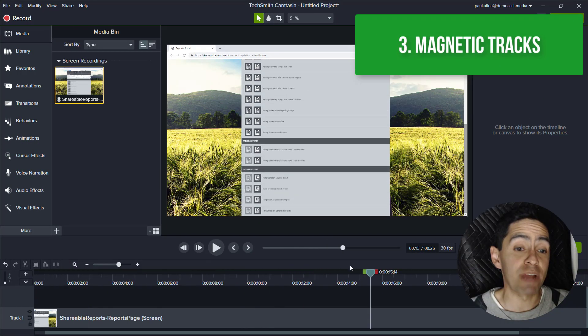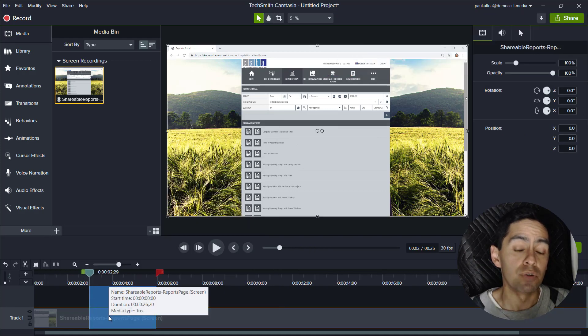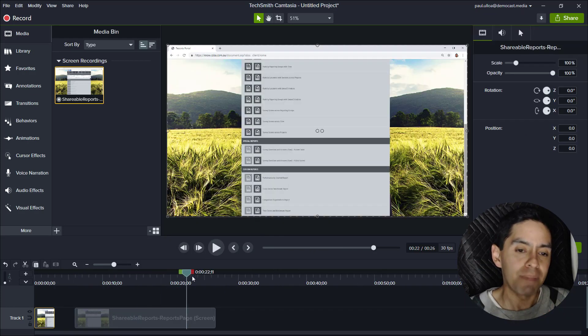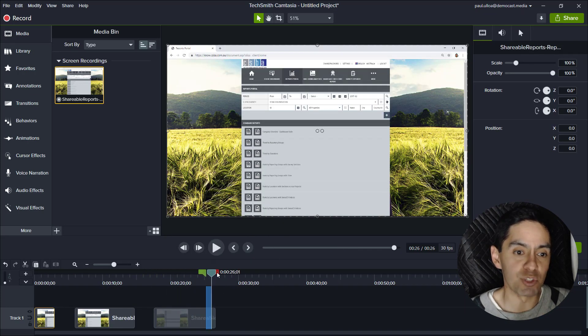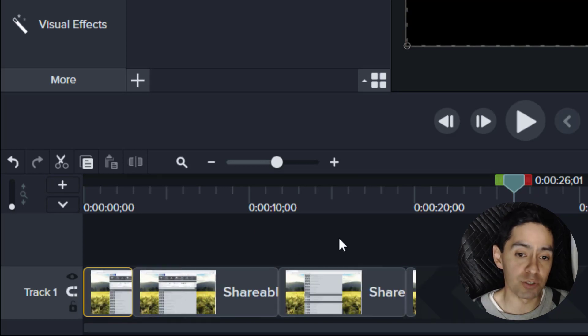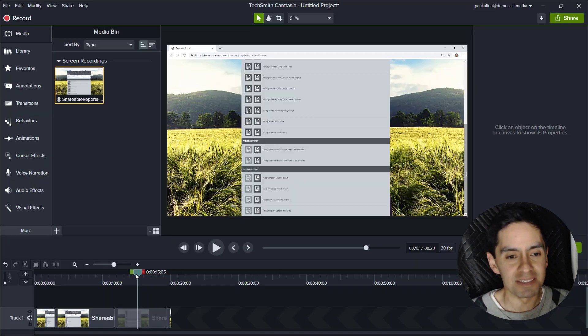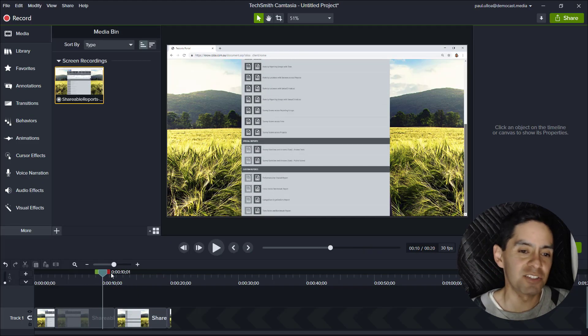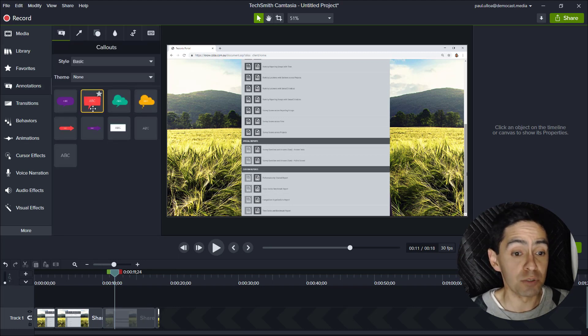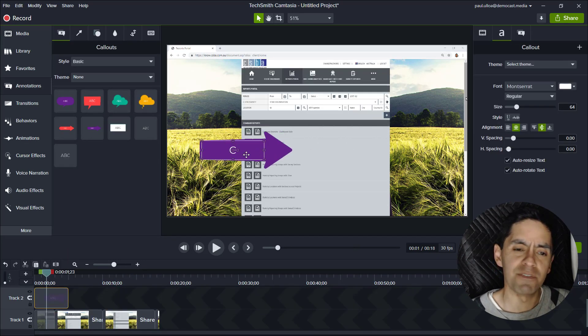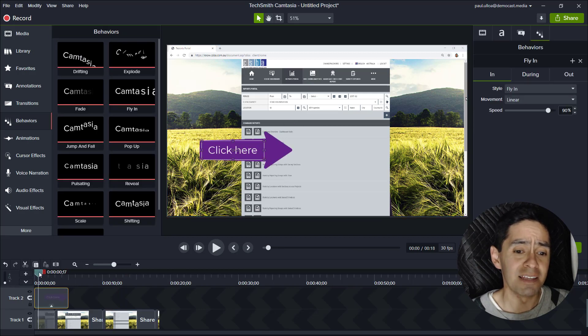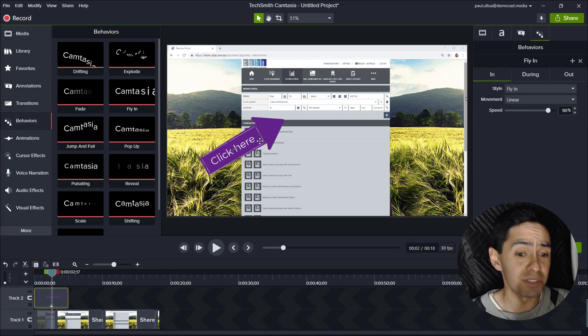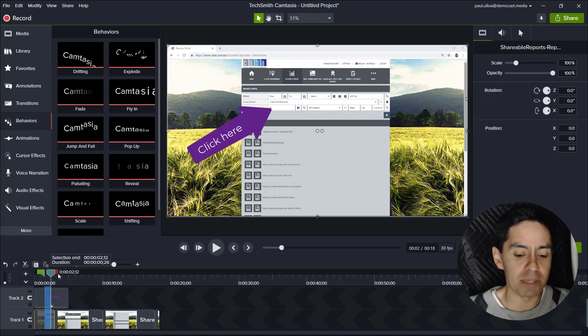Number three: magnetic tracks. This allows you to automatically stick content together when there's gaps in between. When you hit the magnet button it brings it all together. Part of me says like I could just use ripple delete. If you're used to using a single track this could save you time. If you're using multi tracks like you see here this could cause you some syncing issues.